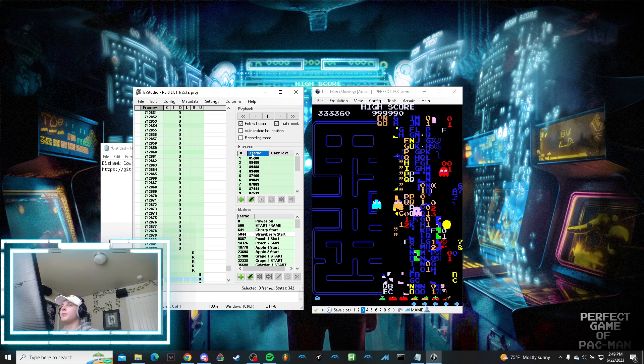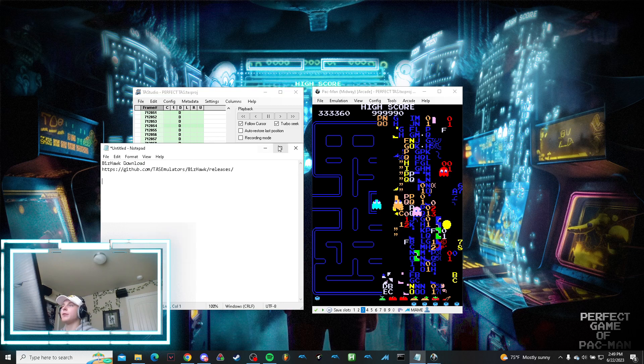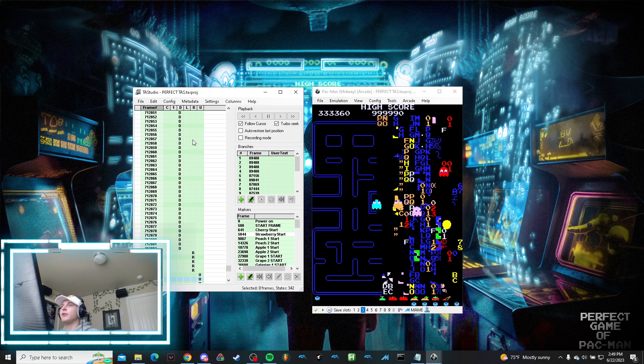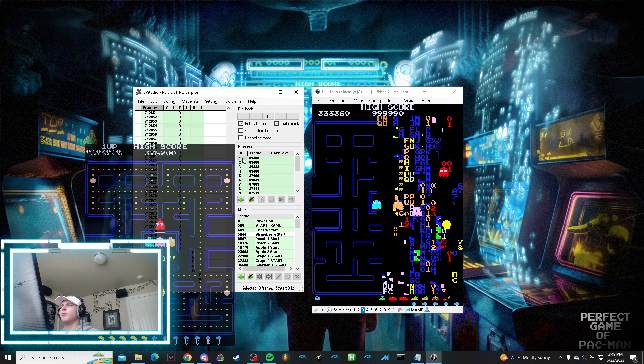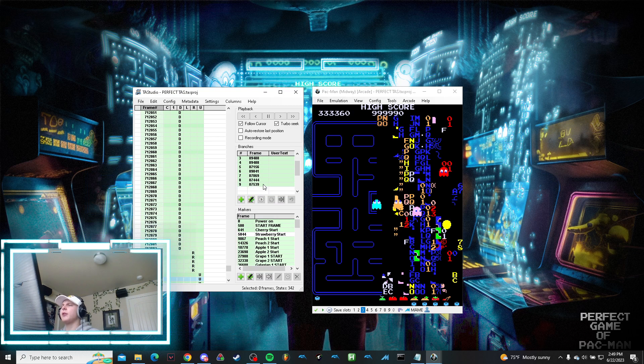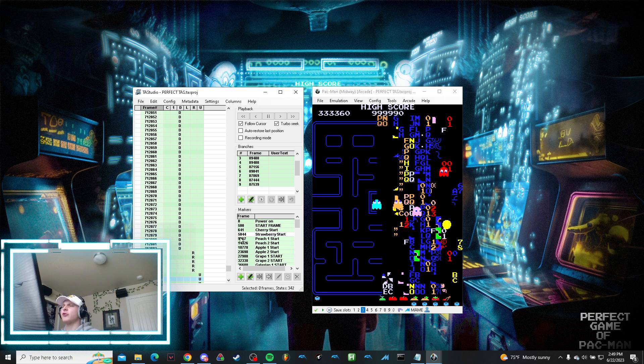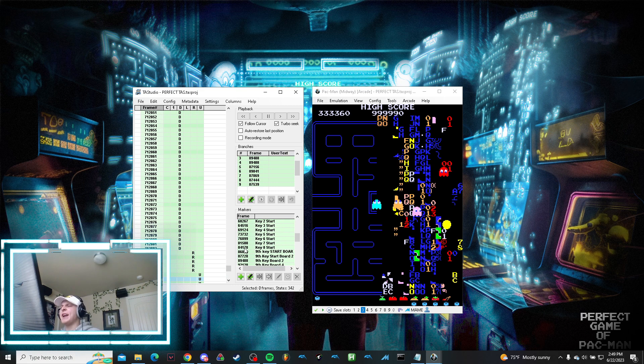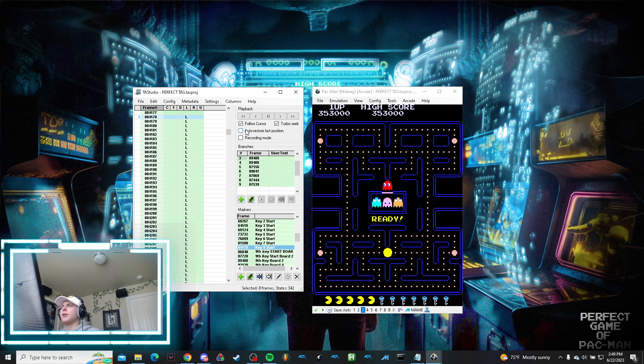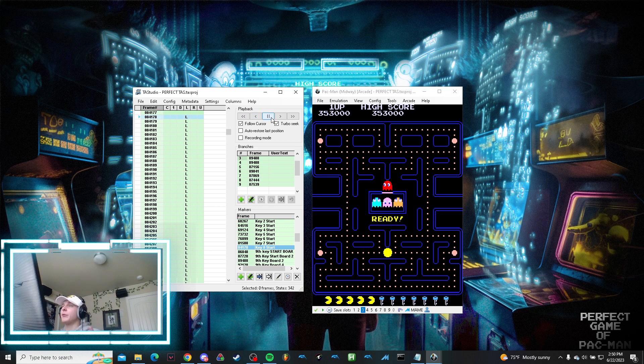What you want to do—we'll go to the start. Let's actually choose somewhere in the middle. We'll just start at the eighth key. So these are save states I've made, so we can go from here.